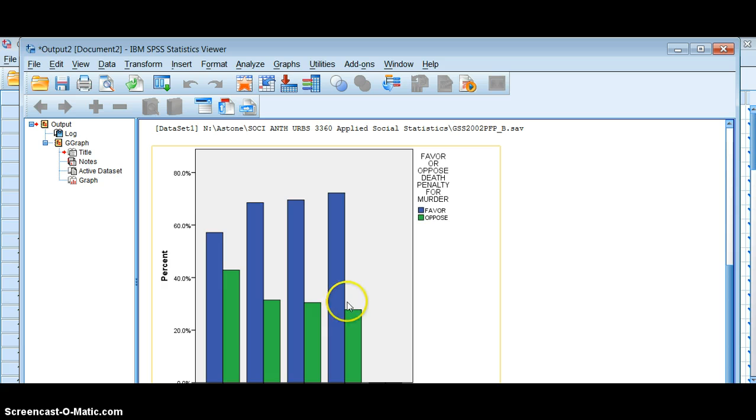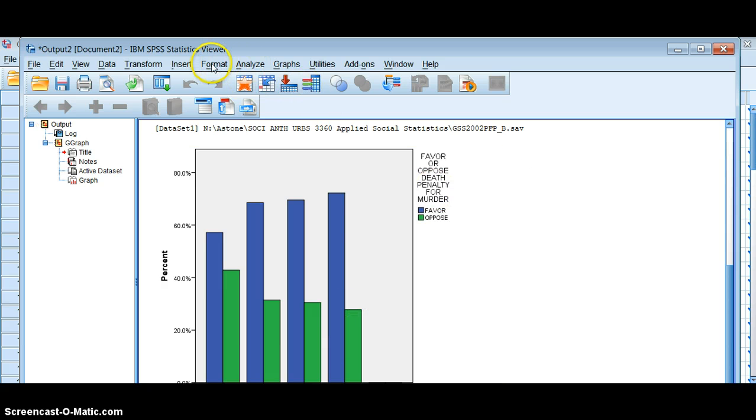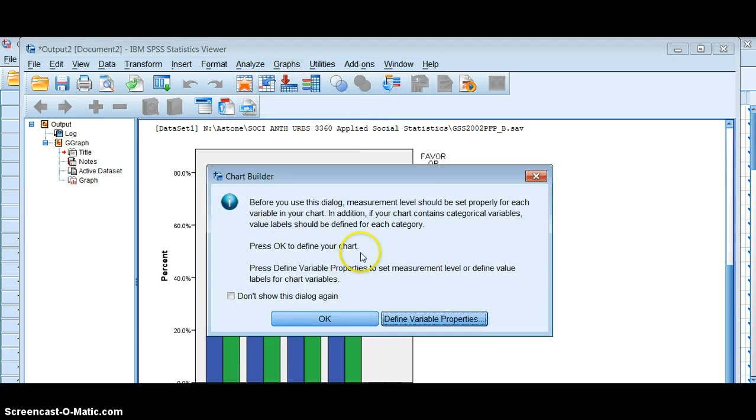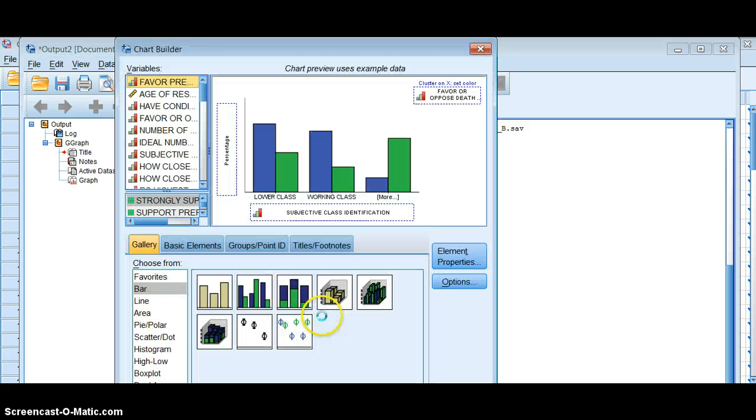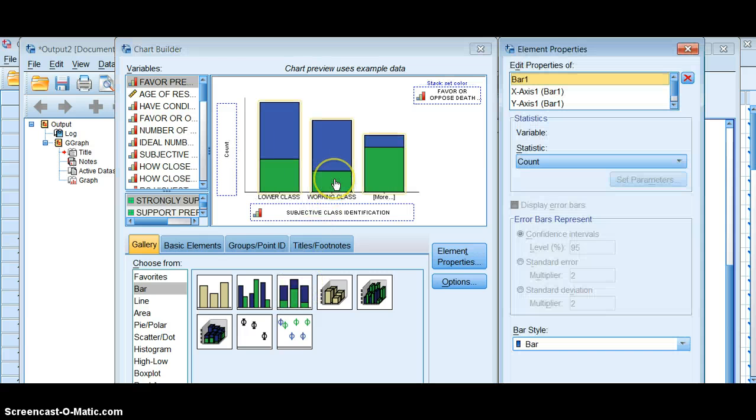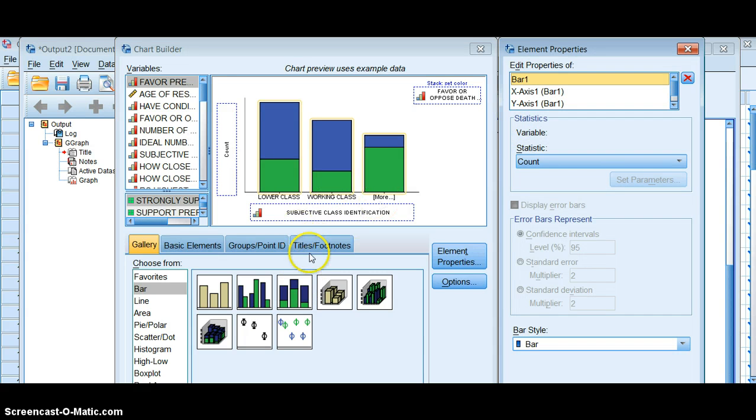So let's do that again with a stacked bar graph, which is very similar. In fact, we can keep a lot of the same structure here. So if you notice, I just changed this from a cluster to a stacked bar graph.